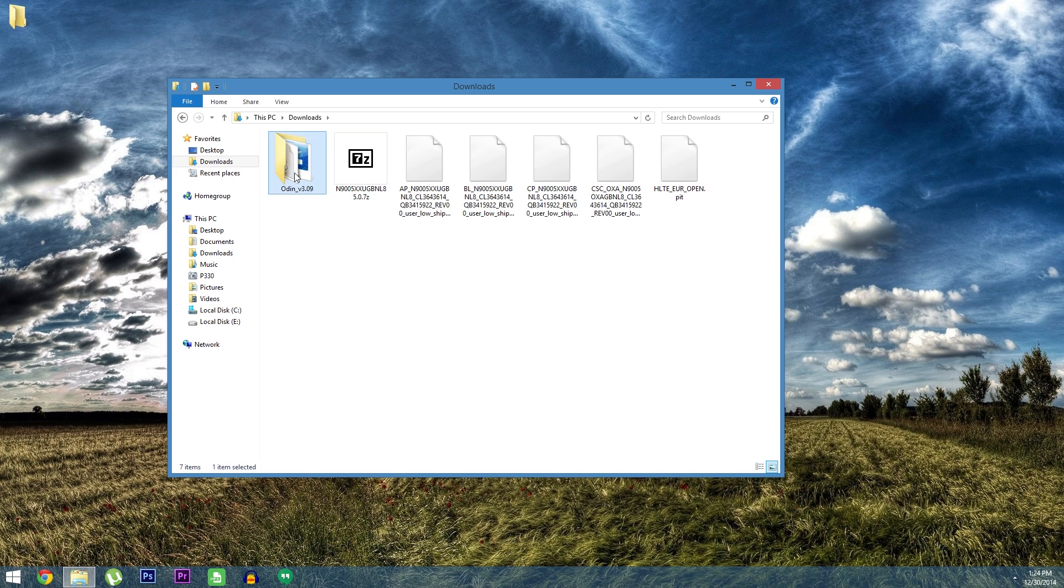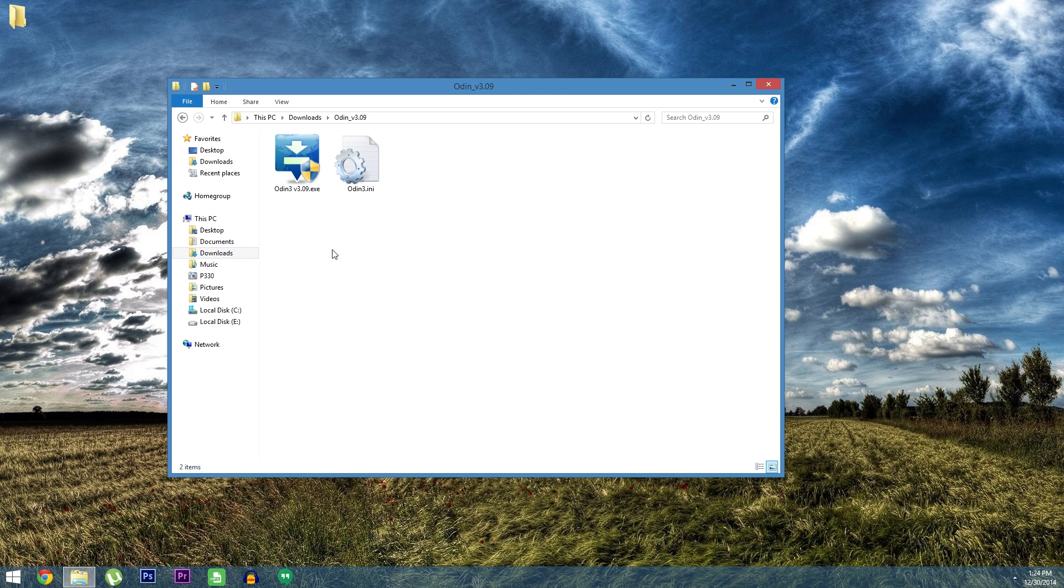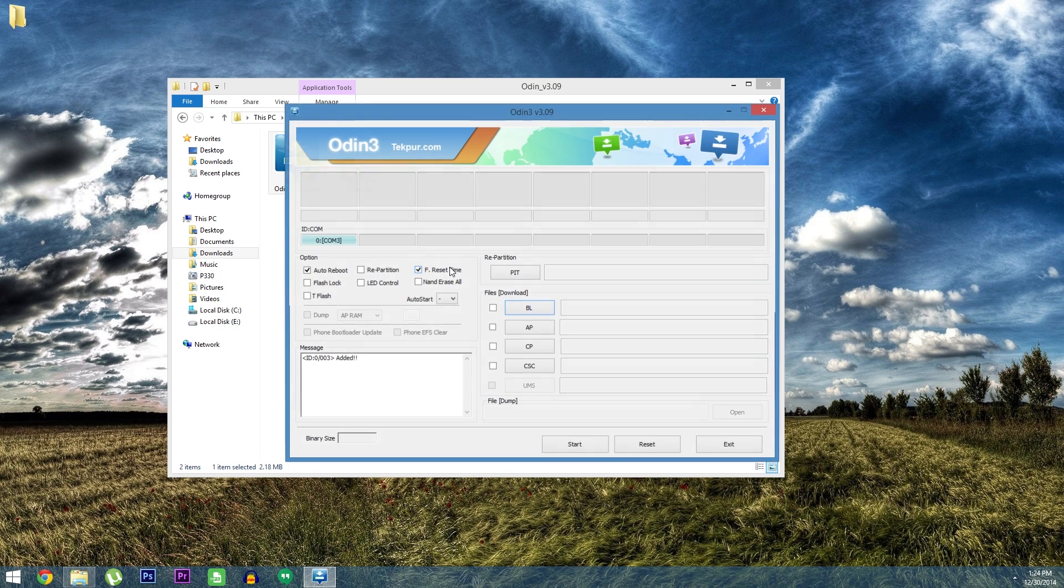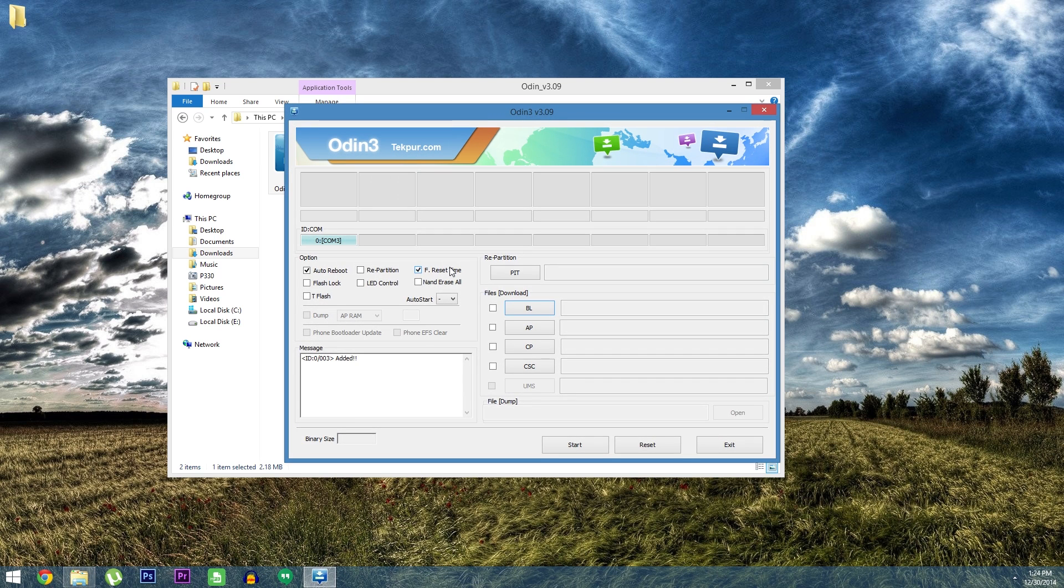Next go to the folder with odin.exe in it. Then right click the file and choose run as administrator. At this point just sit back and wait as much as a few minutes for Odin to recognize that your device is connected.